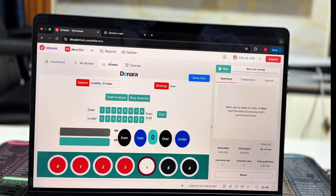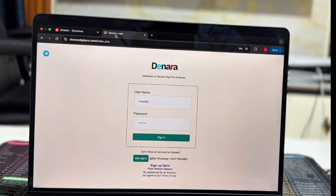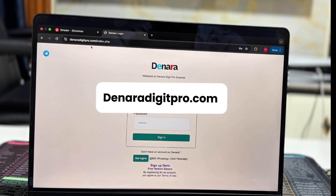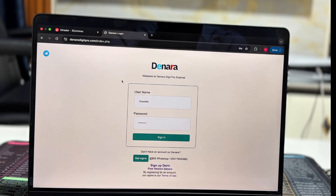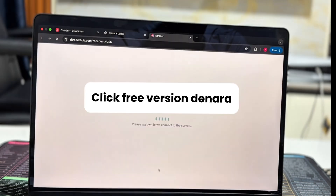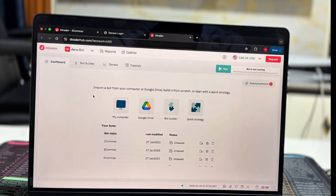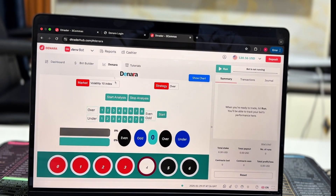How to access the website: navigate to the Denara official website, denaradigitpro.com — I'll leave the link in the description. There is a free version of Denara. Once you click that link you will get to dtraderhub.com, and in the main navigation dashboard you will see Denara as the third option. That is how you access the free Denara.